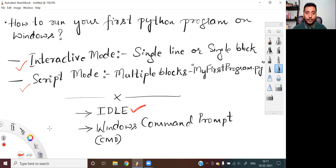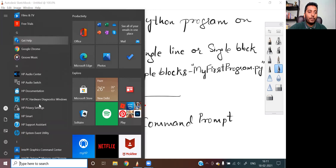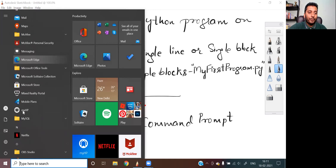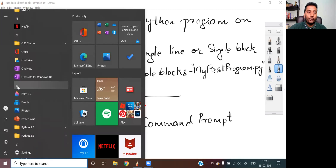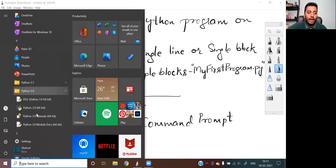If you want to invoke IDLE, you will have to come to your Start option on the bottom left-hand corner and click on that Start button. You will get a list of all installed applications on your computer. Now search for Python software, which comes under the letter P. I can see I have installed Python 3.9. I click on that and get almost four options under this Python 3.9 folder. I will click on the first option which says IDLE Python 3.9 64-bit.